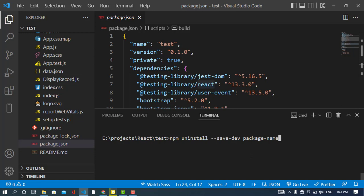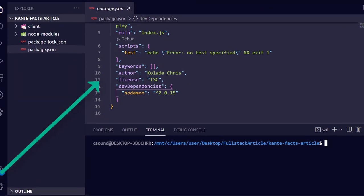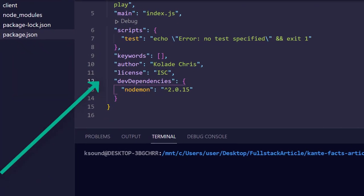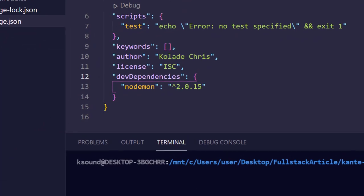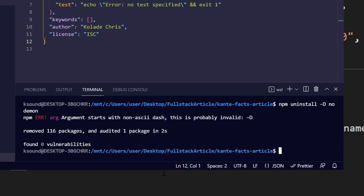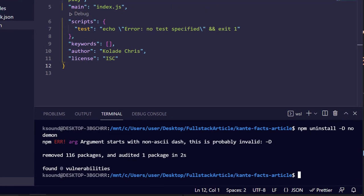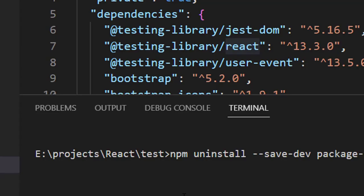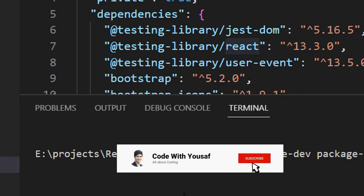I'll show you two screenshots to demonstrate how that looks — first showing a dev dependency present, and then after it has been uninstalled. That was all about uninstalling packages from the node package manager. If you liked the video, please subscribe to our YouTube channel. Thanks for watching.